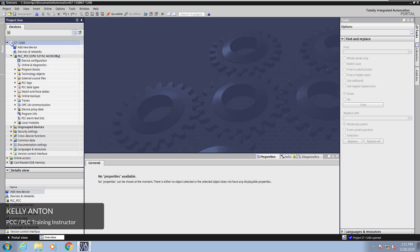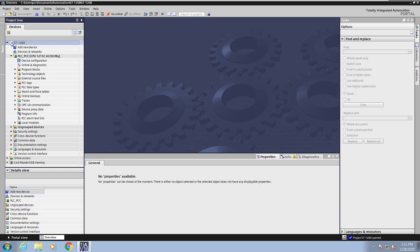Hello, my name is Kelly Antone, PLC training instructor with PCC. In this lesson, I'm going to cover cross-references and program information in TIA Portal.